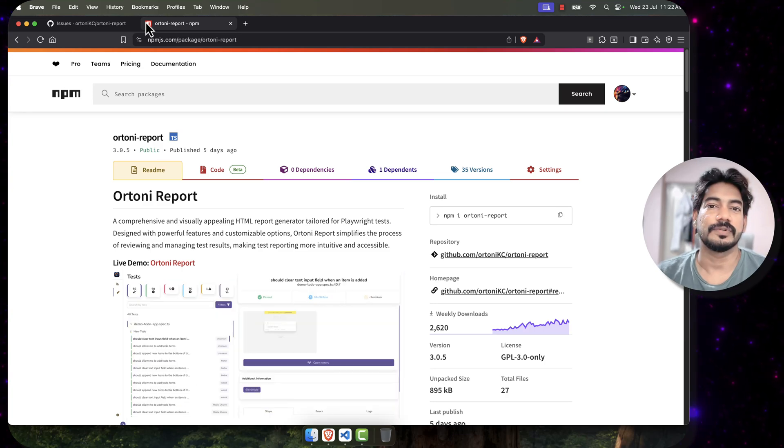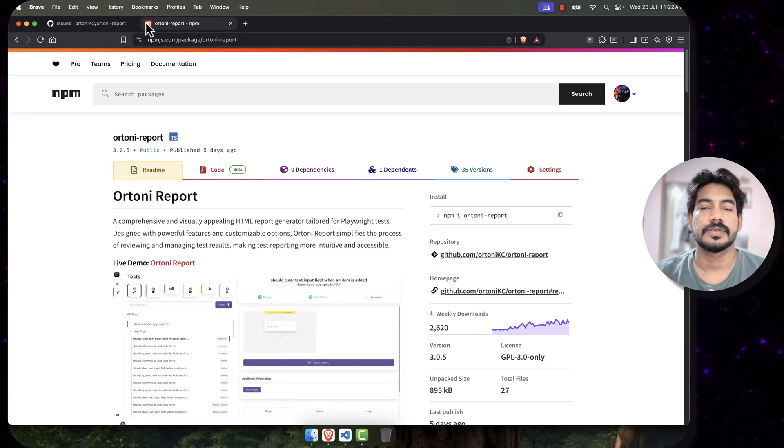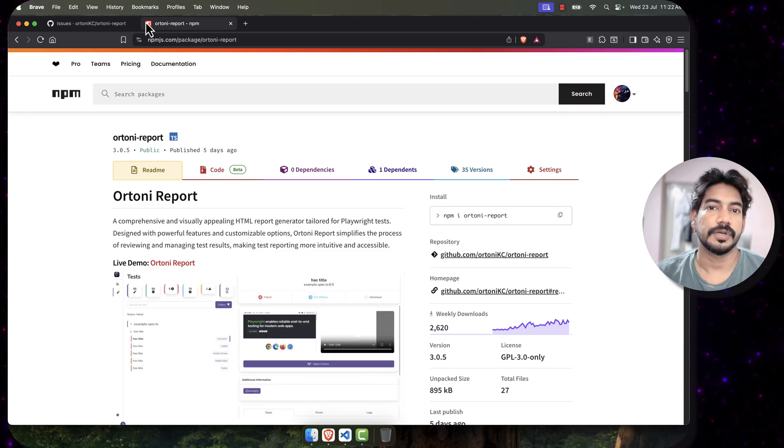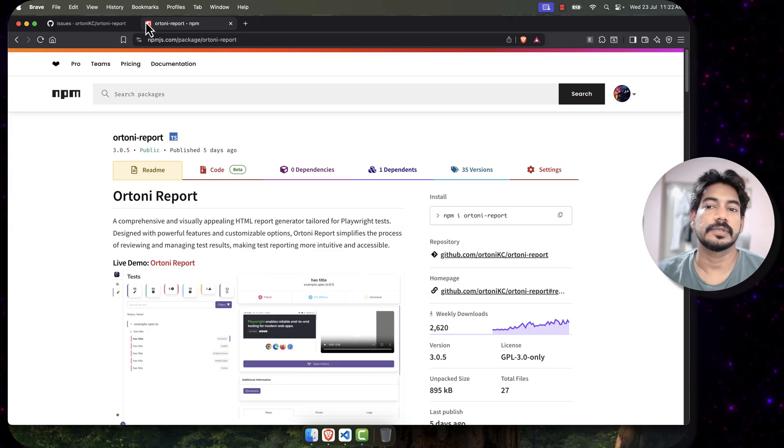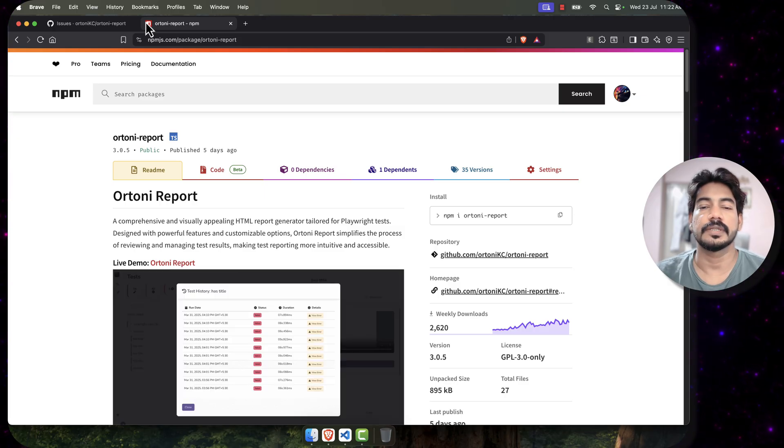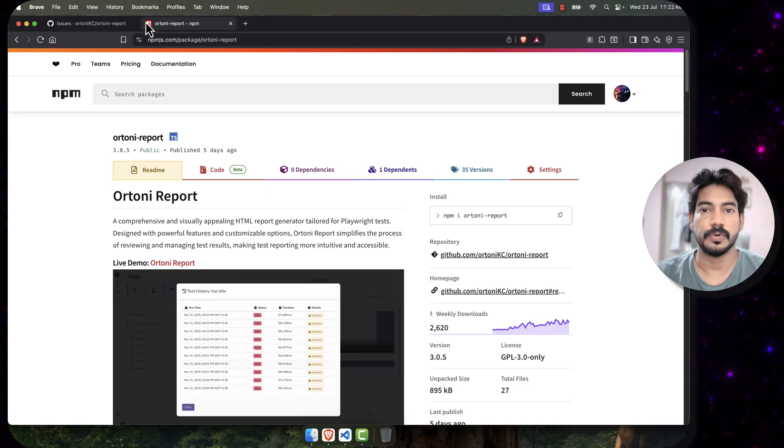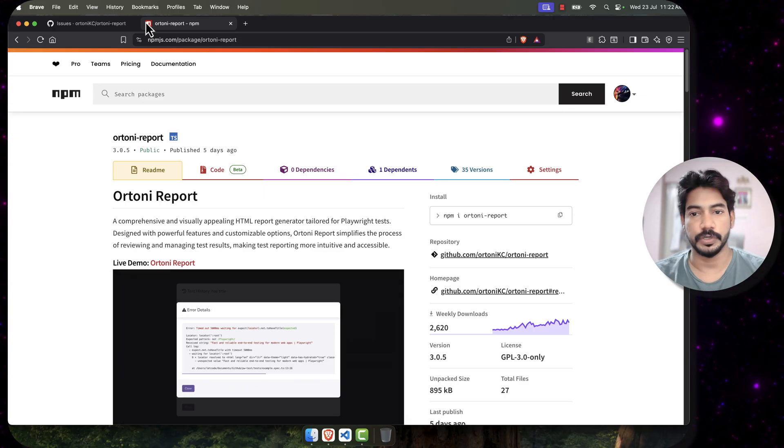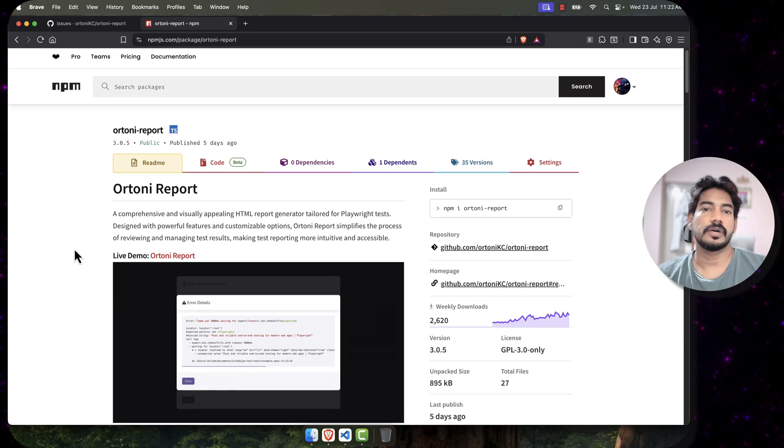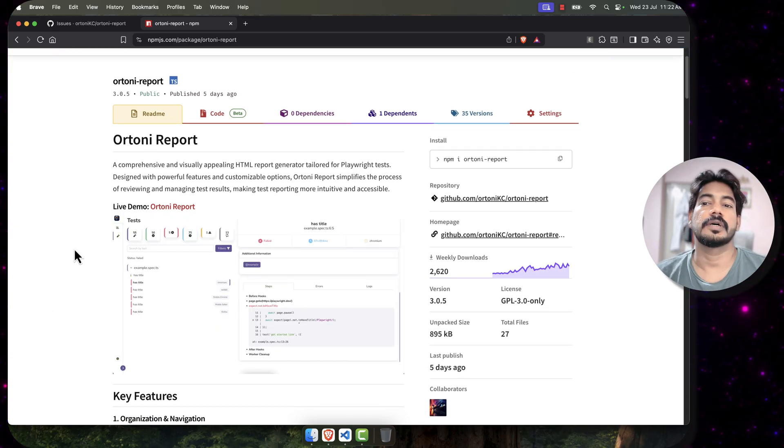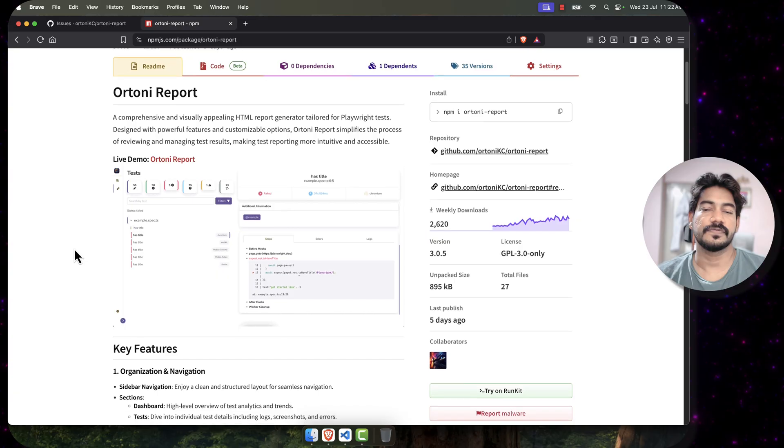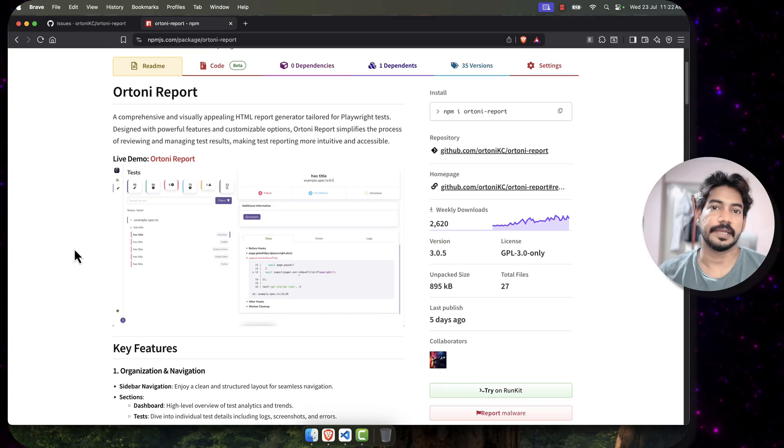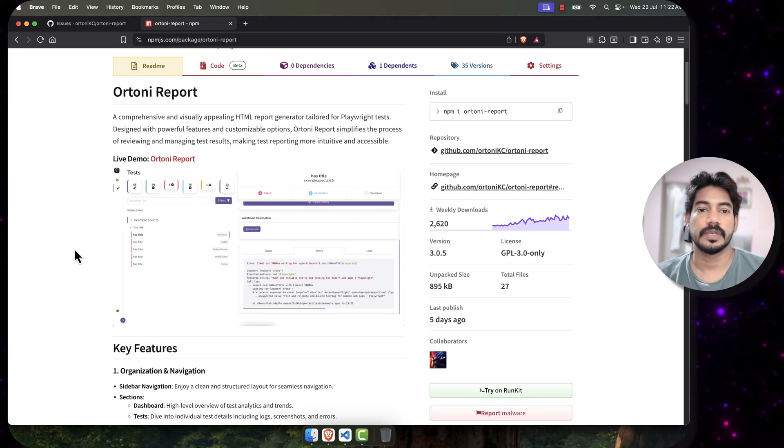Hey, hello guys, welcome back to LetCode once again after a long time. Today in this video we are going to see all the changes that happened in version 3.0.5 in r20 report. As you know already, r20 report is a great HTML report that is specifically designed for Playwright test runner.